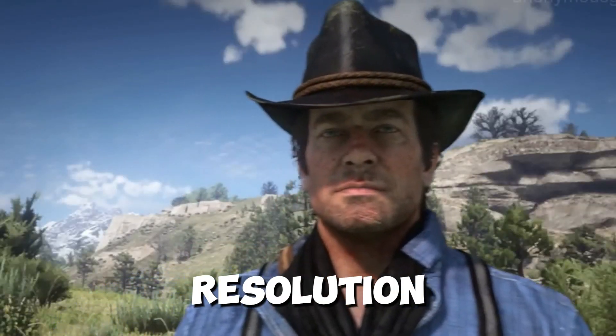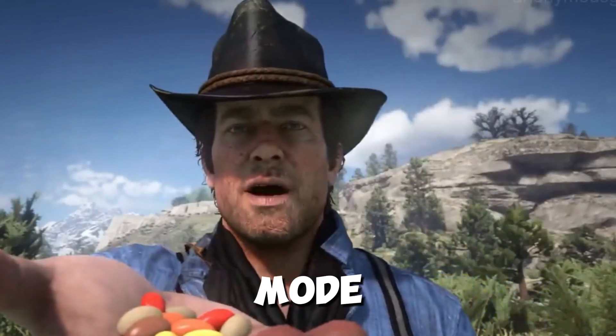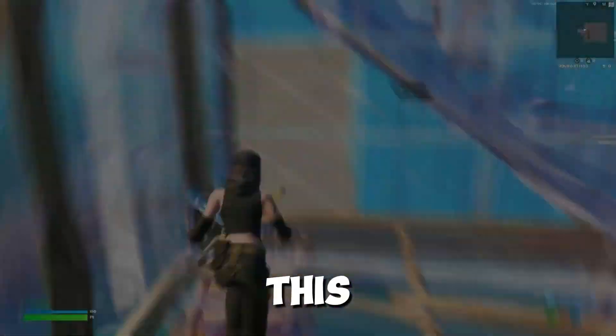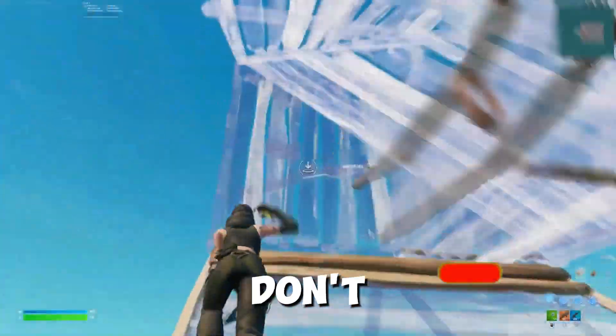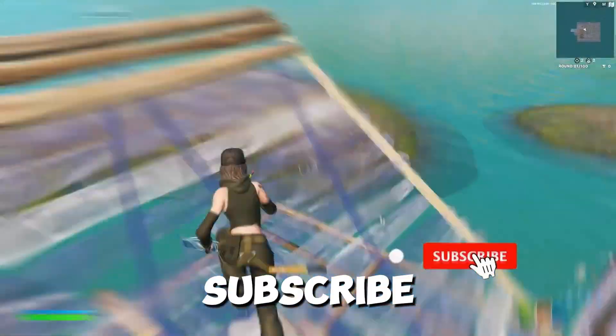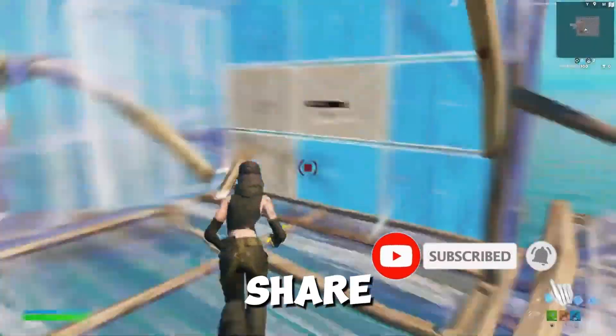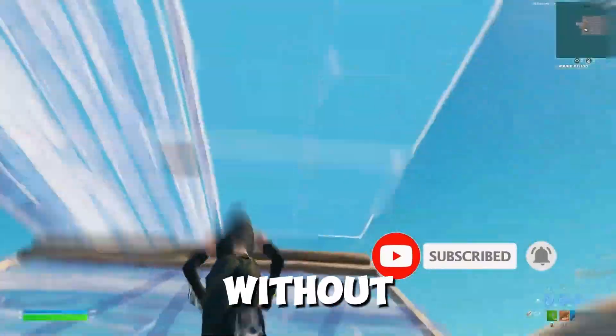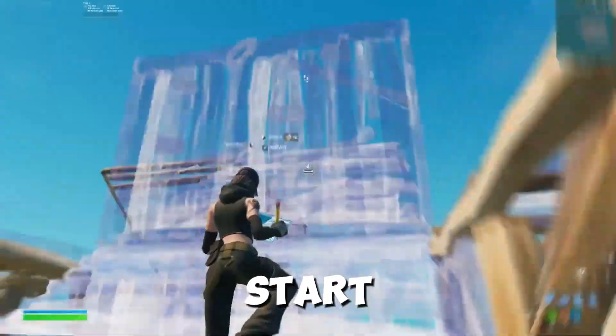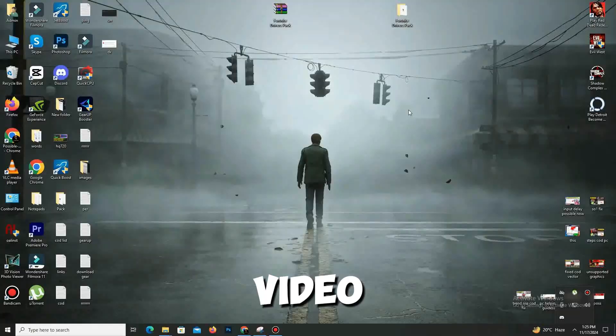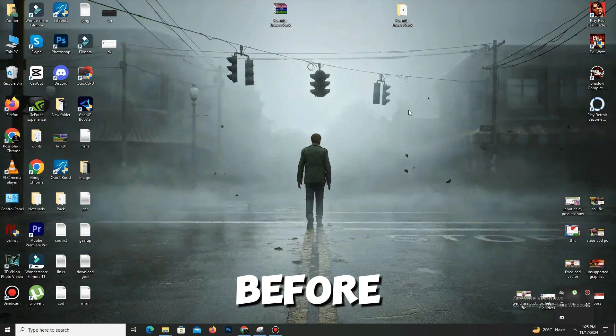If this helps you, don't forget to like, subscribe, and share this video to your friends. And without any waste of time, let's start the video.